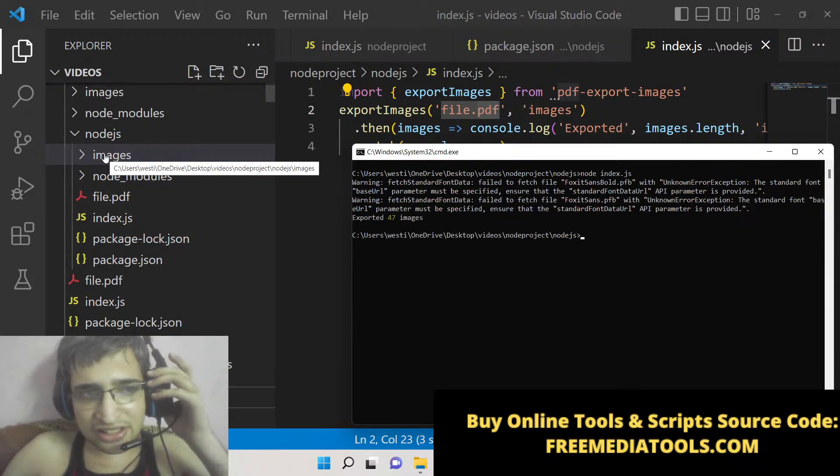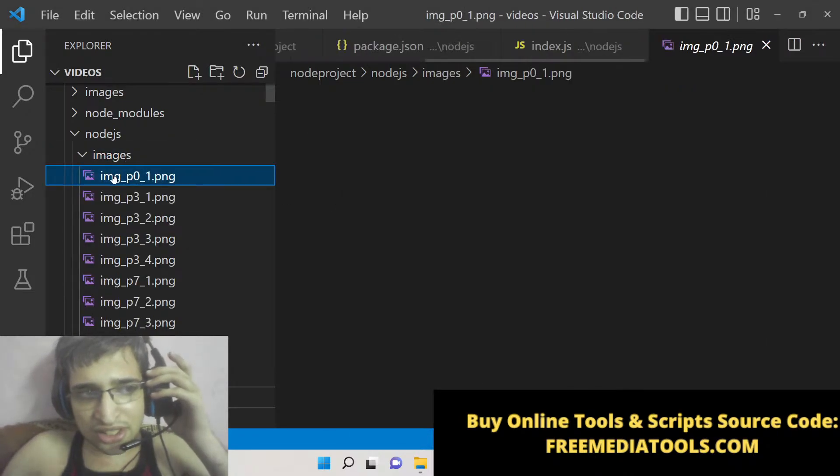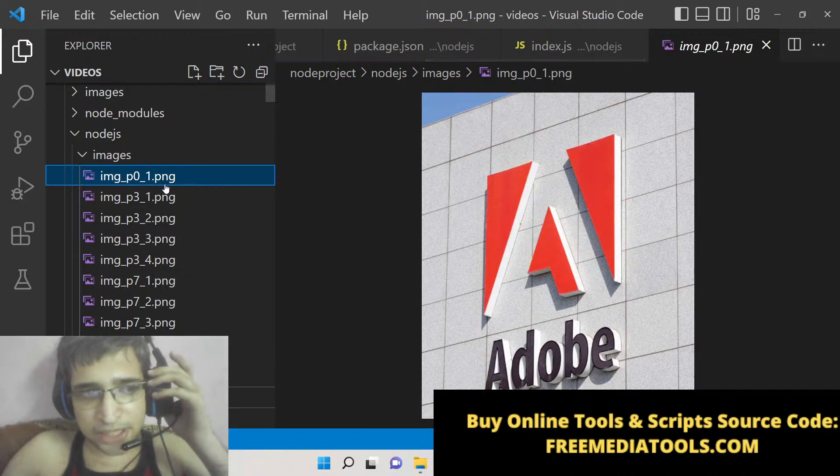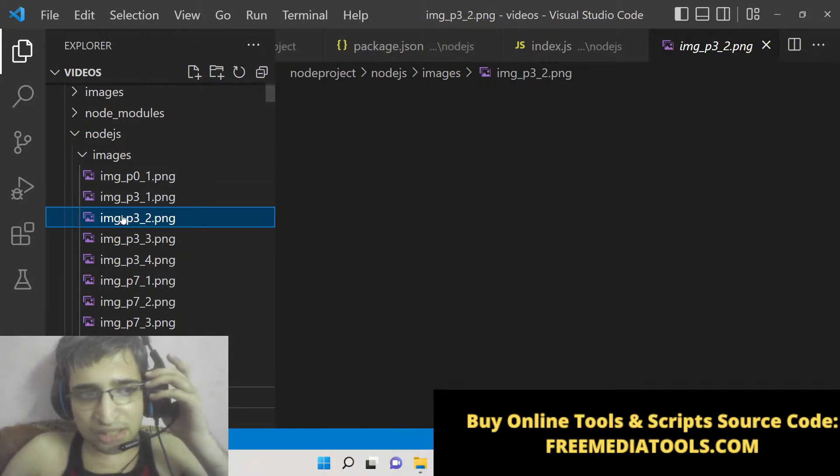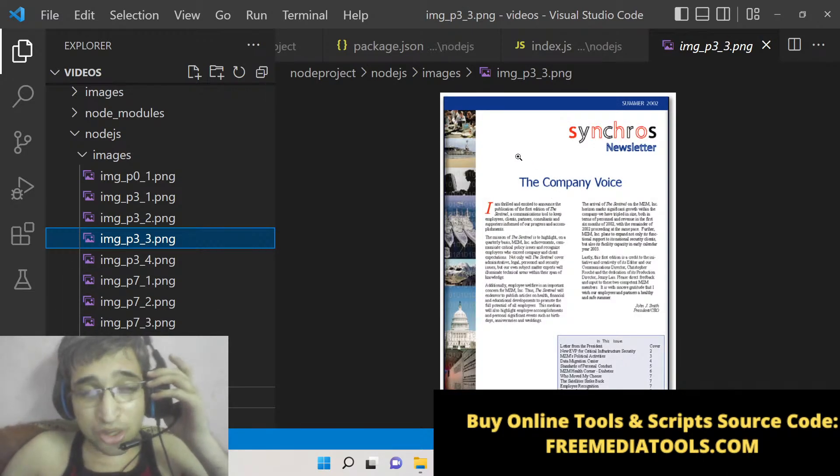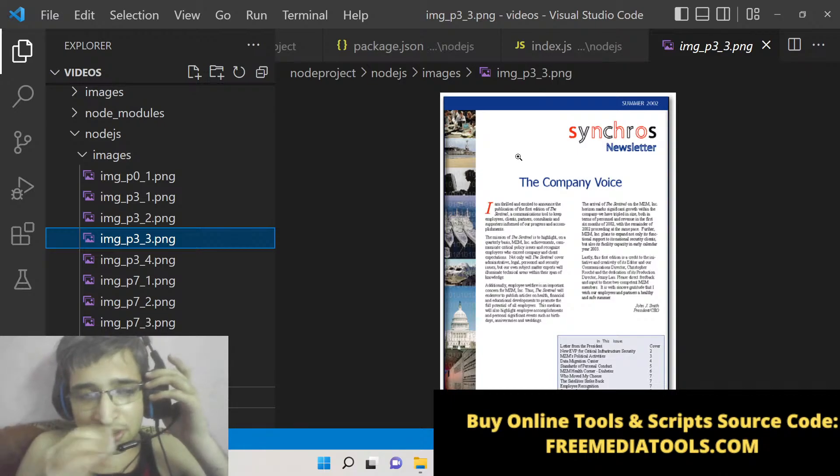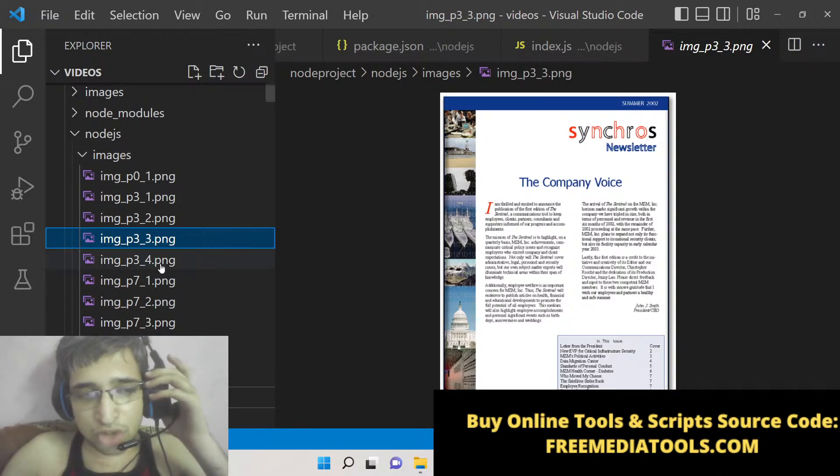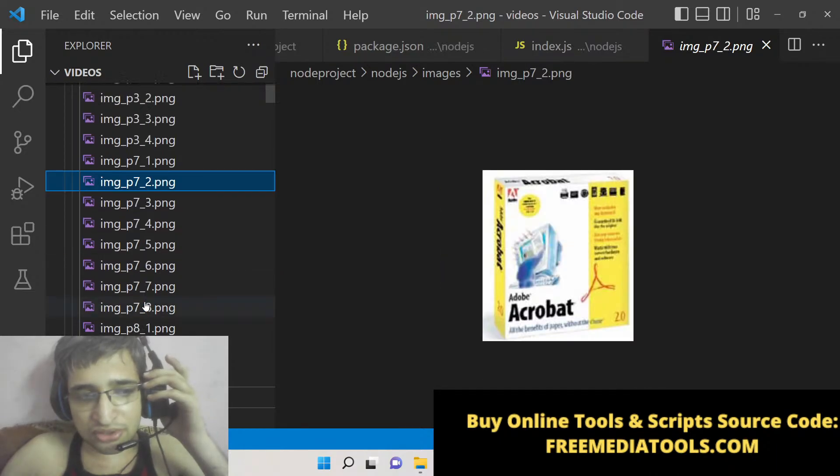You can see that PNG images are extracted - this is the first image, this is the second image, third, fourth, fifth. All these images - you can see the quality of the image looks so crisp and it is very good in quality. Quality is not compromised and all the images are extracted from the PDF file.